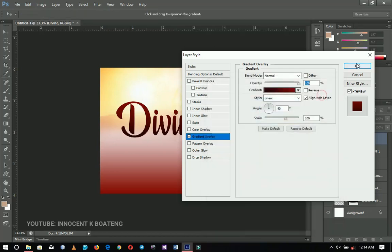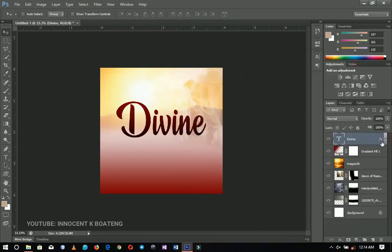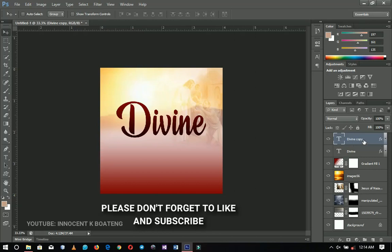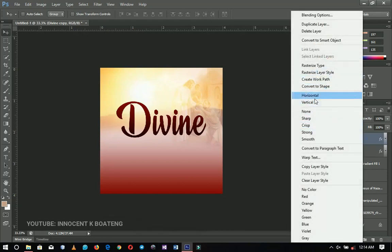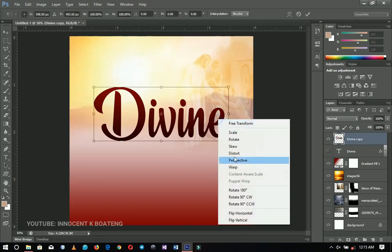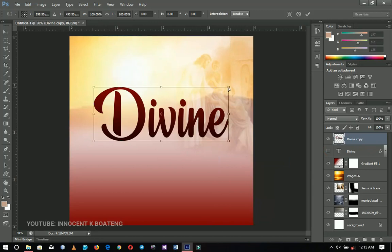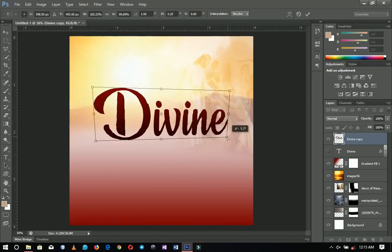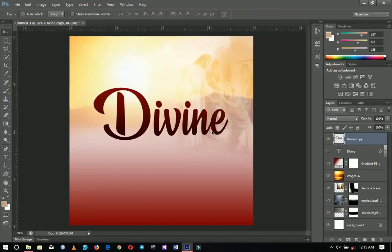I'm going to duplicate this text because I want to make it look like a 3D type. You can use the normal 3D workspace but we want a custom one. After copying, I right-click and rasterize the layer style. I'll turn the original off, press Ctrl+T to transform, right-click and go to Perspective, and squeeze it a little bit to get that perspective effect.